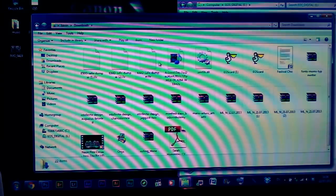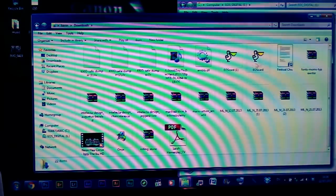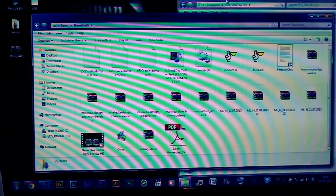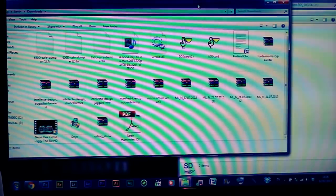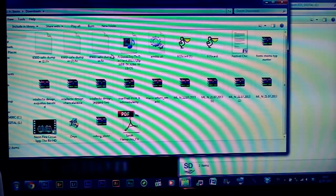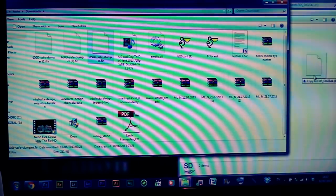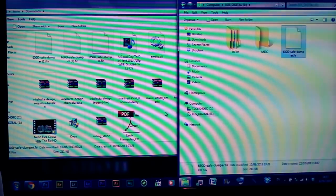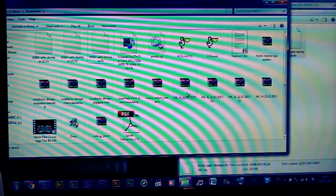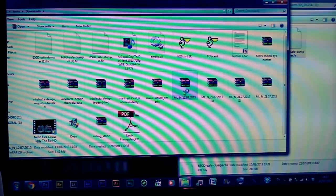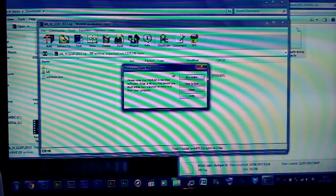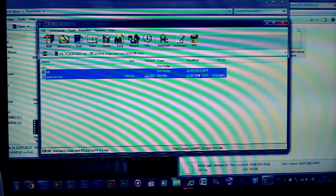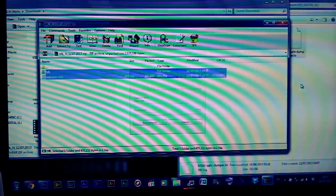Once you have that done, put your SD card in the computer, open it up, and you will need to unzip the Magic Lantern files either by WinRAR or WinZip, whichever software program you have for unzipping files. Put your dumper file and Magic Lantern files onto your SD card.